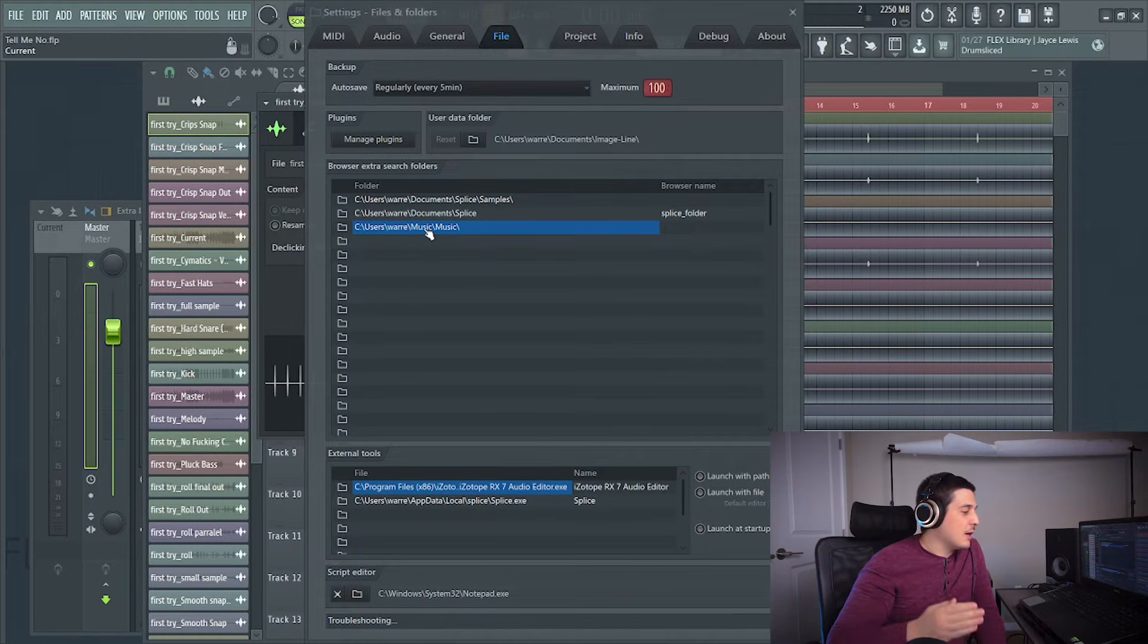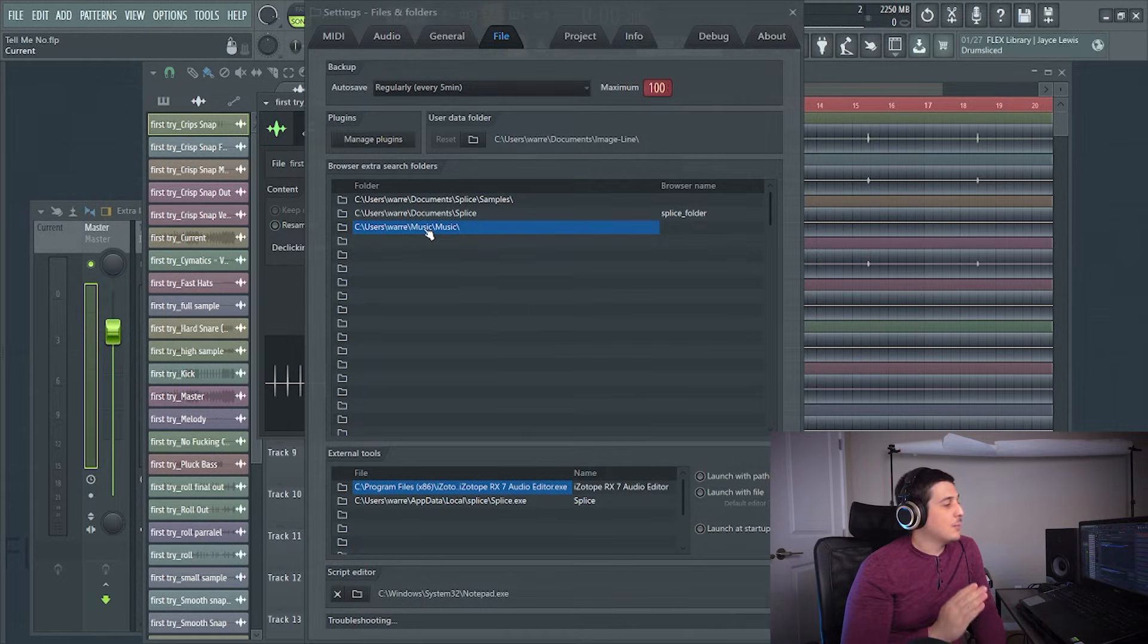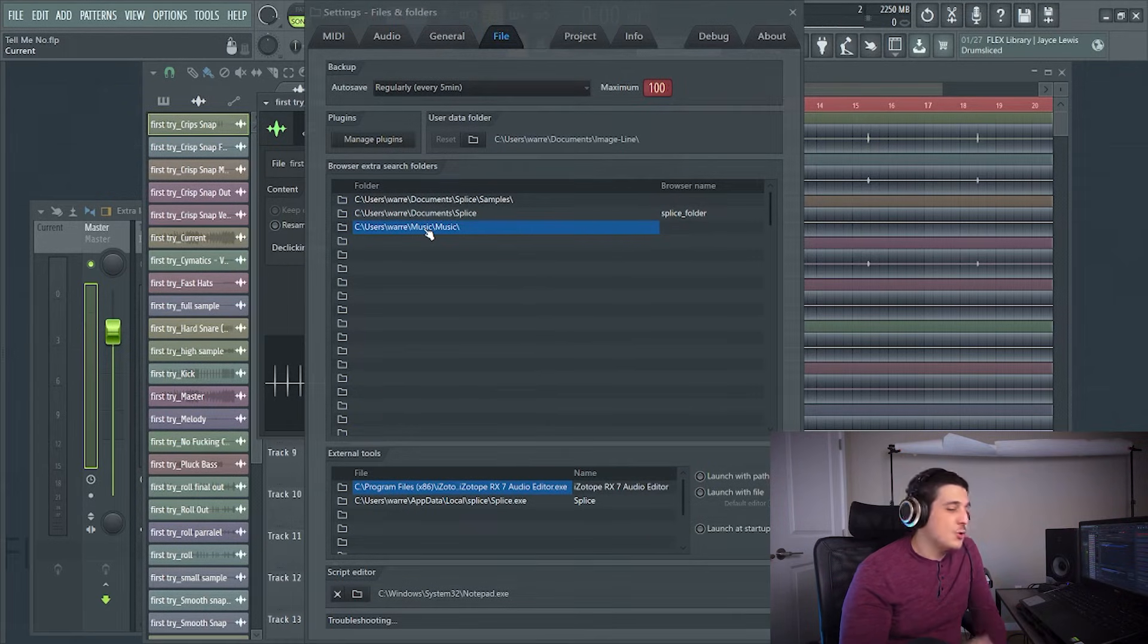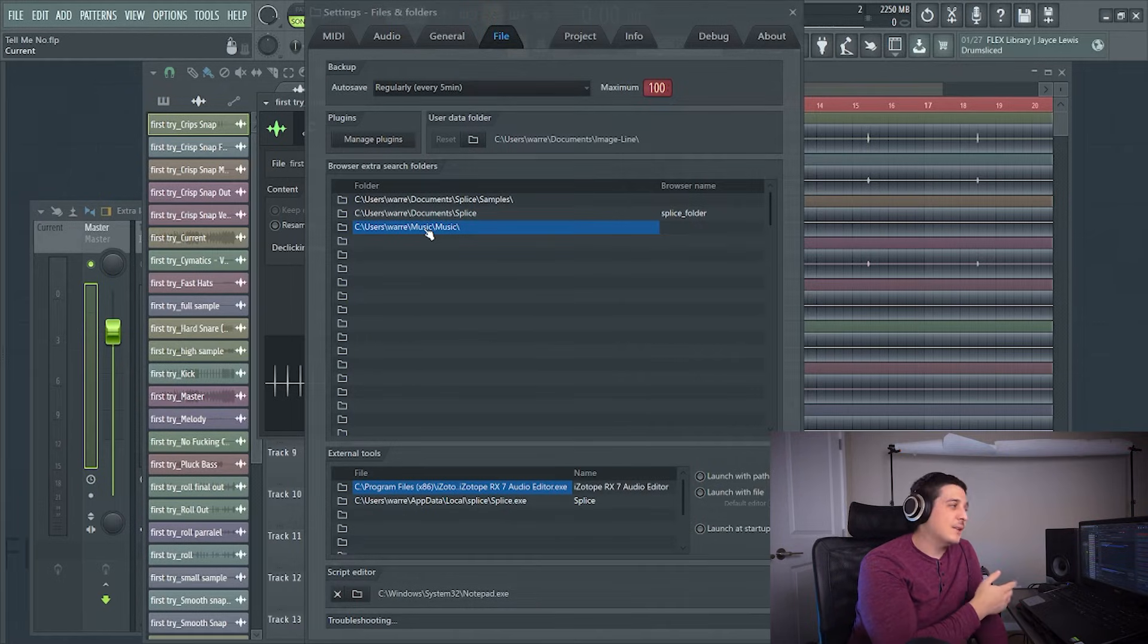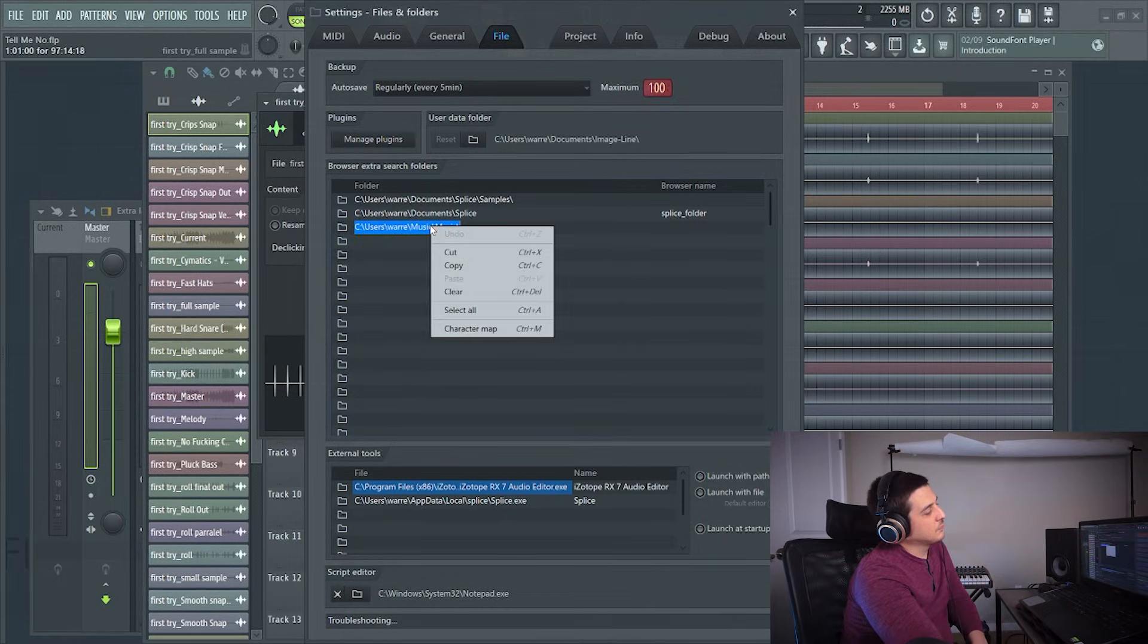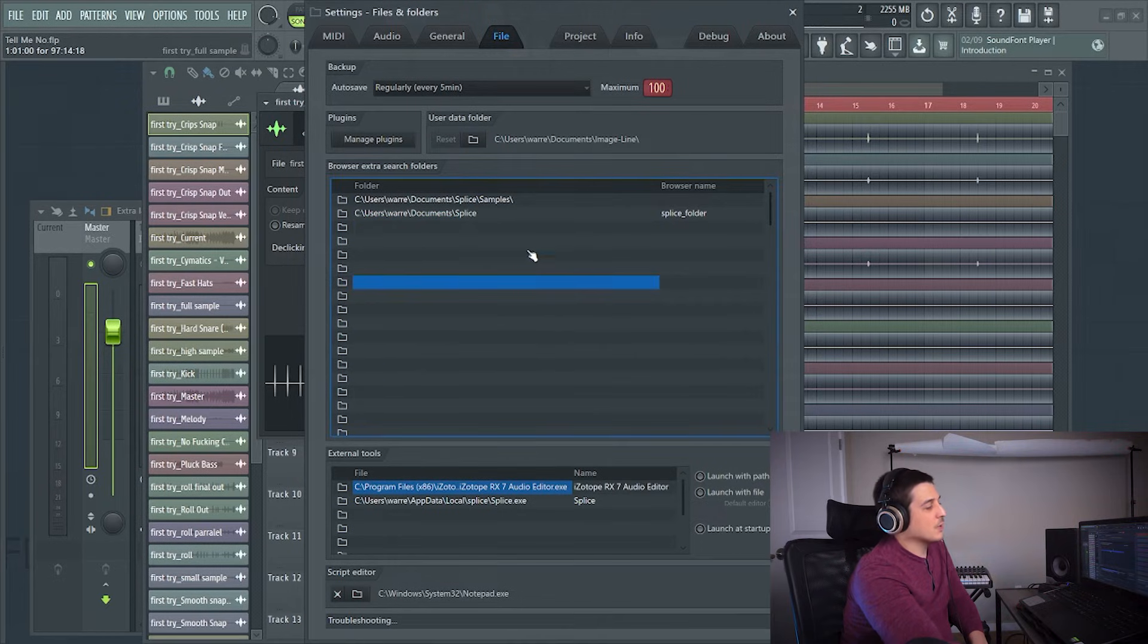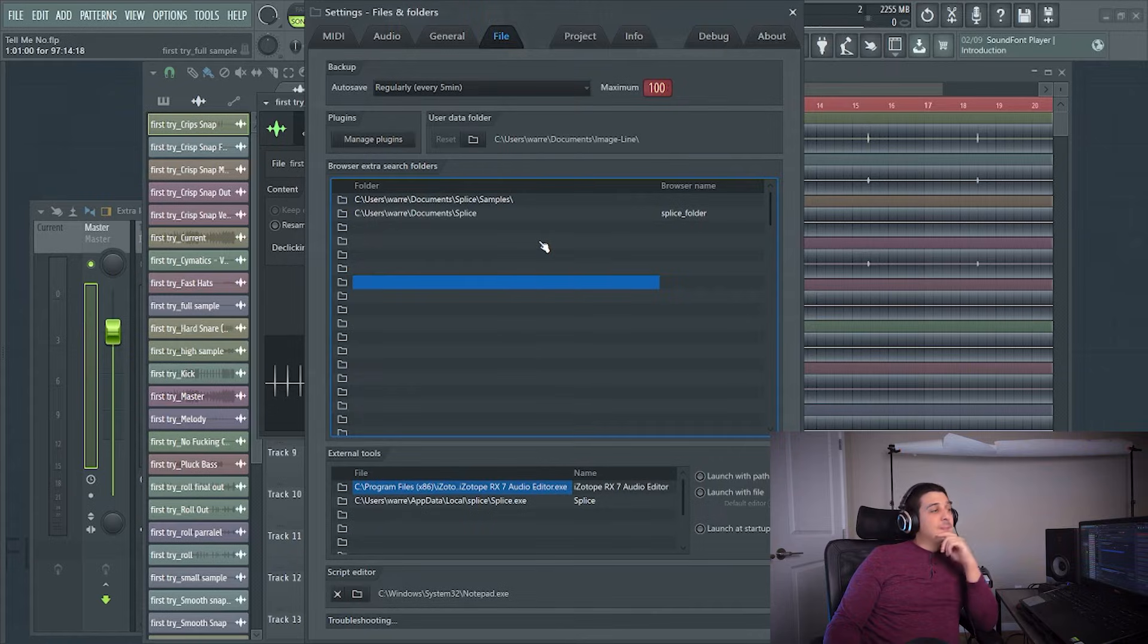I mean it'll probably take a while for your project to load but it's only going to take a while once and once it finds those files you can drag the sample over like I showed you, find out exactly where it's at, and then we can get rid of that. Move on with our lives.